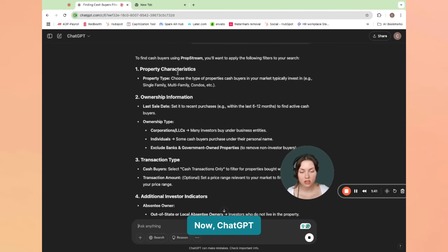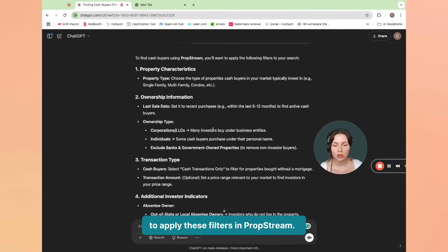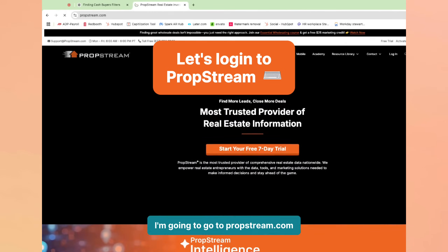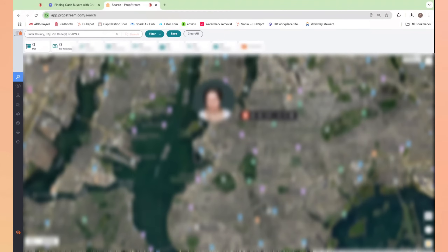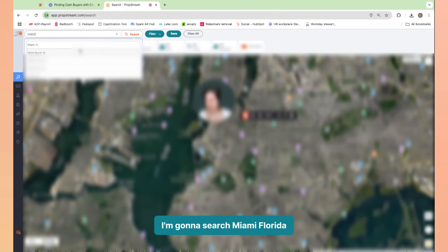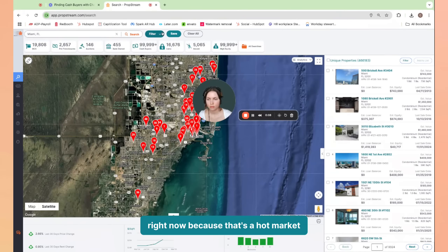ChatGPT has given me a couple of steps which I can take to apply these filters in PropStream. So I'm going to go to propstream.com. And once I'm in PropStream, I'm going to search my market. I'm going to search Miami, Florida right now because that's a hot market.